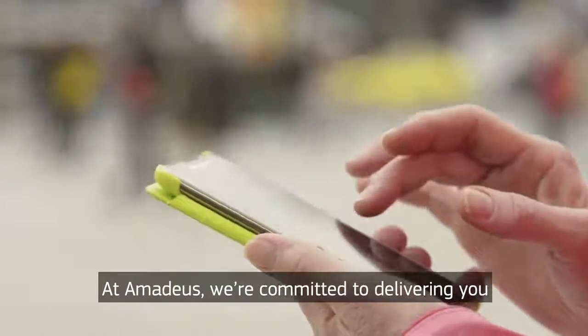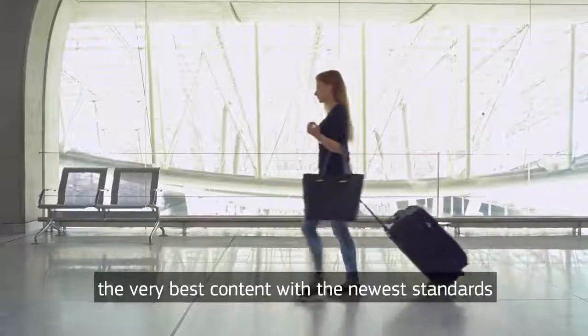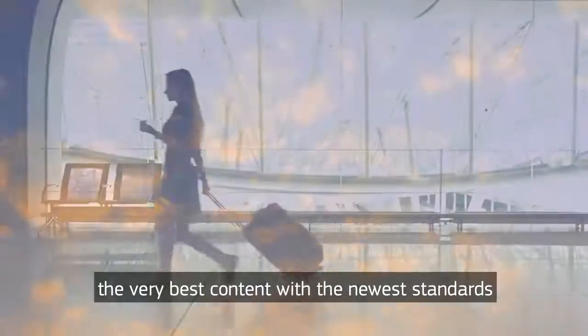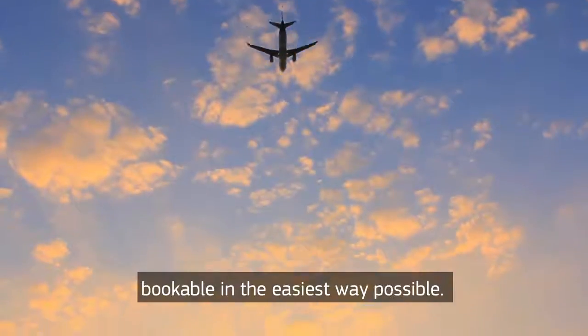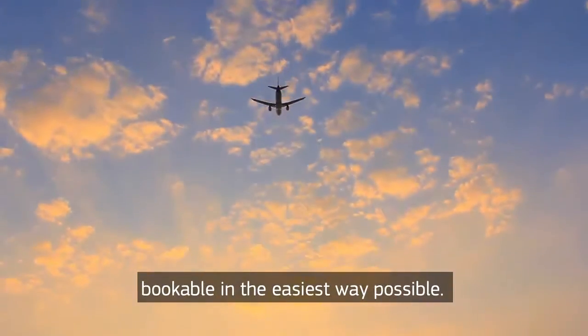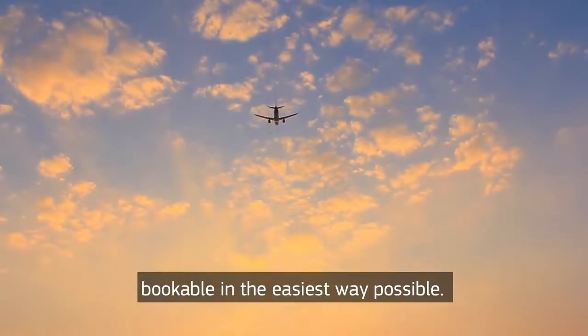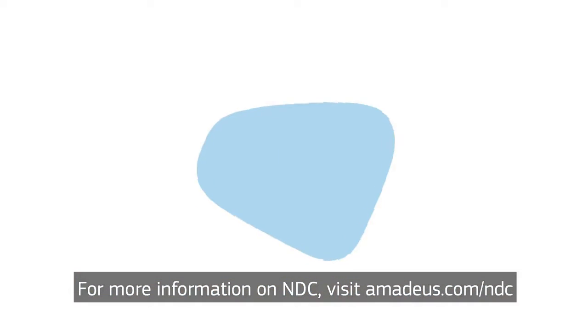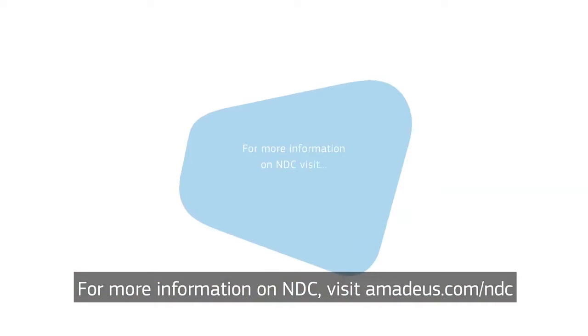At Amadeus, we're committed to delivering you the very best content with the newest standards, bookable in the easiest way possible. For more information on NDC, visit amadeus.com/NDC.